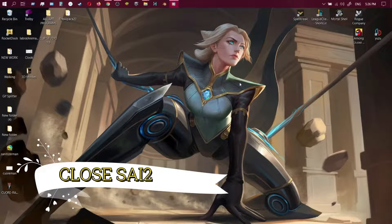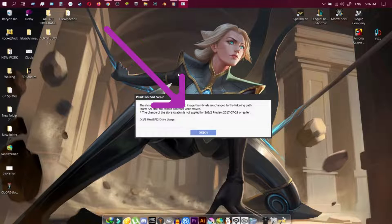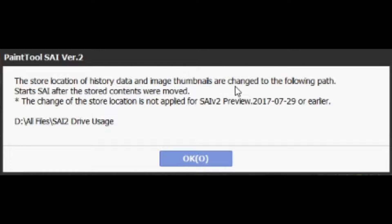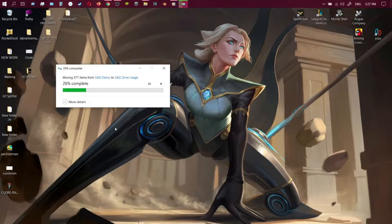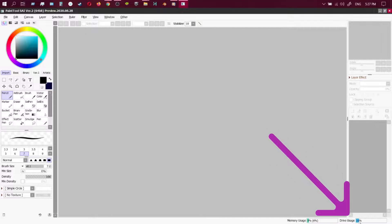Your next step is to exit out of Paint Tool SAI 2. When you exit out, reopen Paint Tool SAI 2. A prompt will come up telling you that you're going to switch it over. All the files from your C drive are going to switch over to your D drive — that's how you get more drive space. Just press OK and you will see it transferring over. When it comes up, you can see I have less of the blue drive space used in Paint Tool SAI 2.